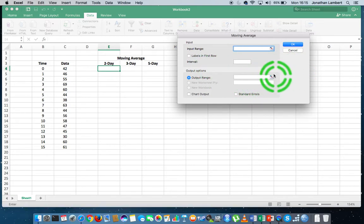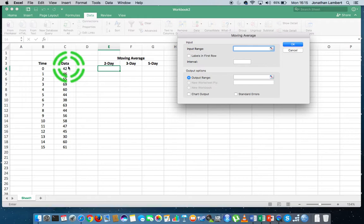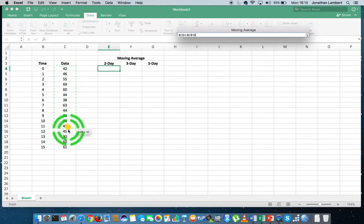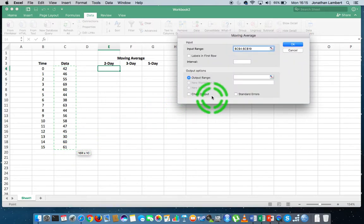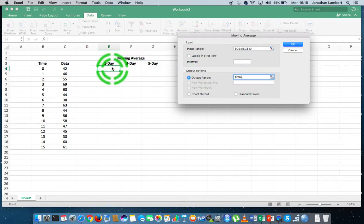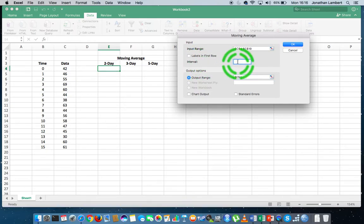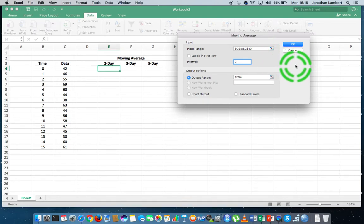Once the Moving Average window pops up, it requires us to specify some particular ranges of values. The first field is the Input Range — I'm going to select all the values in this input range. Then I'll tell it where to produce the output — I'll put it under the two-day column. Then I'll tell it the width of the interval — this moving window — how many values it should average. In our case, I'm doing a two-day moving average, so I'll put two into this field. That's all we have to do, and we hit OK.